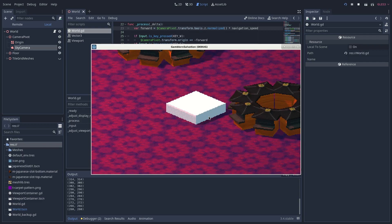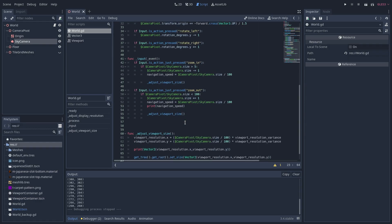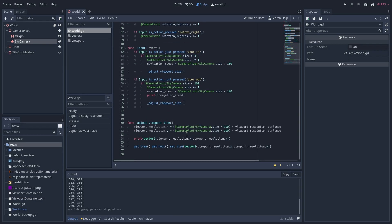If you're wondering about the pixelized viewport, I've set the viewport resolution to be proportional to the camera size. Scrolling with the mouse wheel calls the adjust viewport size function, which sets the value of viewport resolution, and sets the size of the viewport down here.